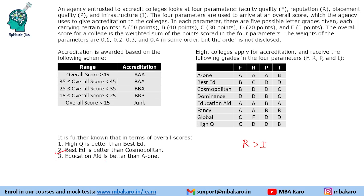The third condition says Education Aid is better than A1. Comparing these two colleges, in parameters F and I they have the same grades, while in R and P they have grades B and A versus A and B respectively. Since A is better than B, the parameter with A should have higher weight — meaning I should have higher weight than P. So I > P.